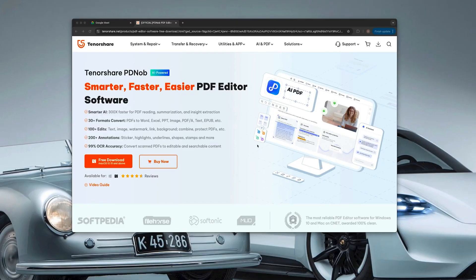This is Tenorshare PDnob, a feature-rich free alternative to Adobe Acrobat and others. I'm using this software on a Mac but of course it's also available on PC. Before we get into it, Tenorshare asked me to review this software so let's dive in and take a look. First up, pop over to the Tenorshare PDnob website and grab the software — I'll leave the link in the description.